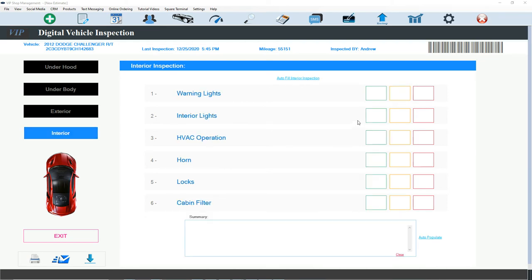Interior. Assume I just want to check the warning lights. That's it. That's all I care about. And I'm not going to check any of that stuff.